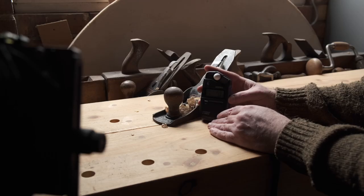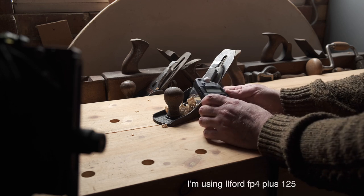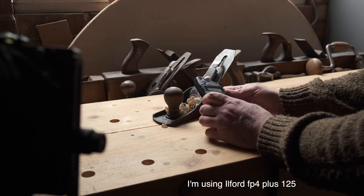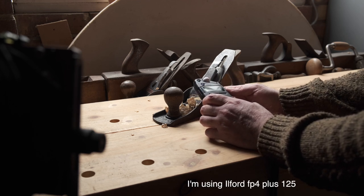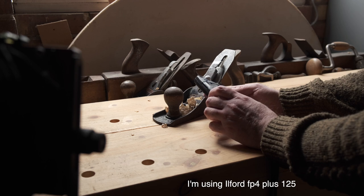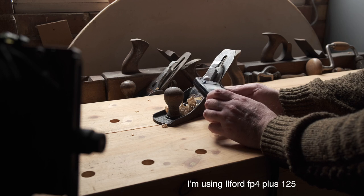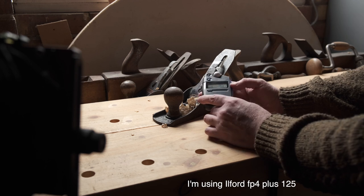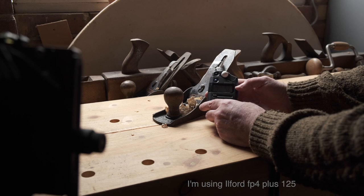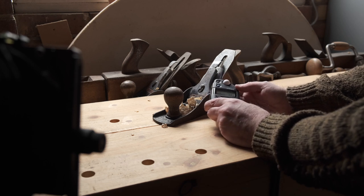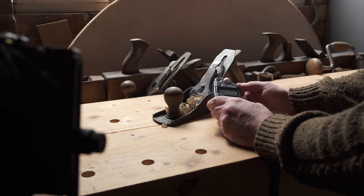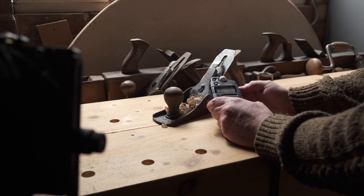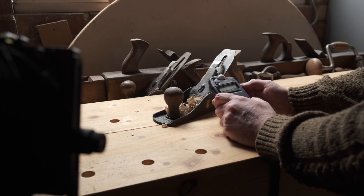So an incident reading is giving me a quarter of a second at f5.6 at ISO 125. So I'm just going to set that onto the camera and load the film and take the image.